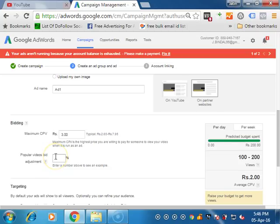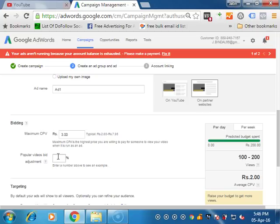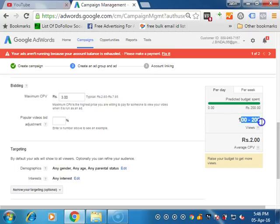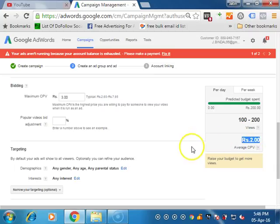Popular videos bid adjustment. Those videos which are very popular. You want to increase the bid on that. Like, Honey Singh video was released out. You want to promote among them. So if you want to increase the bid, you can increase it like you are bidding 3 rupees. You want that on popular videos, it will appear as your bid should be more than what is right now. You can increase by 10 percent, 20 percent, 30 percent. It's up to you. If you increase by 10 percent, then the price will be 3.3 rupees charge. But if you do not want to define, you can leave that. If you look at your budgets, how many views you will be getting around. It's 100 to 200 and your cost will be around 2 rupees.